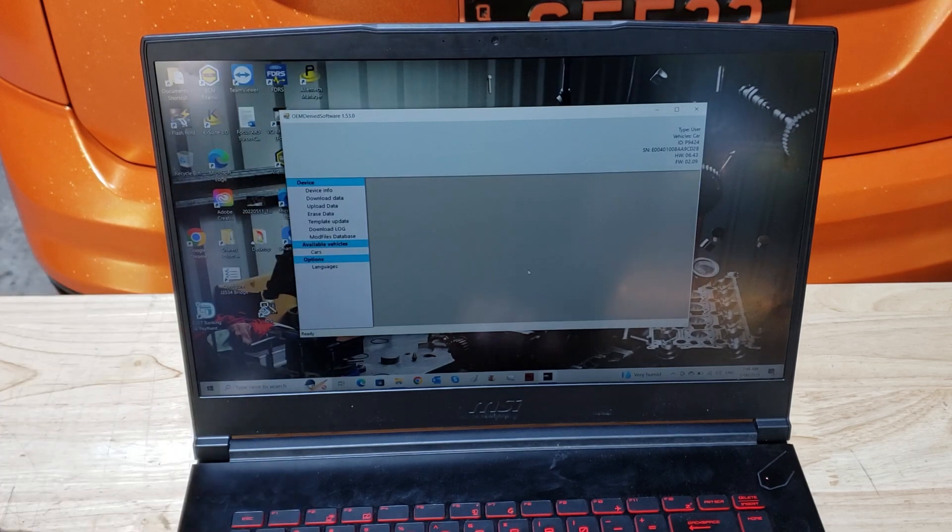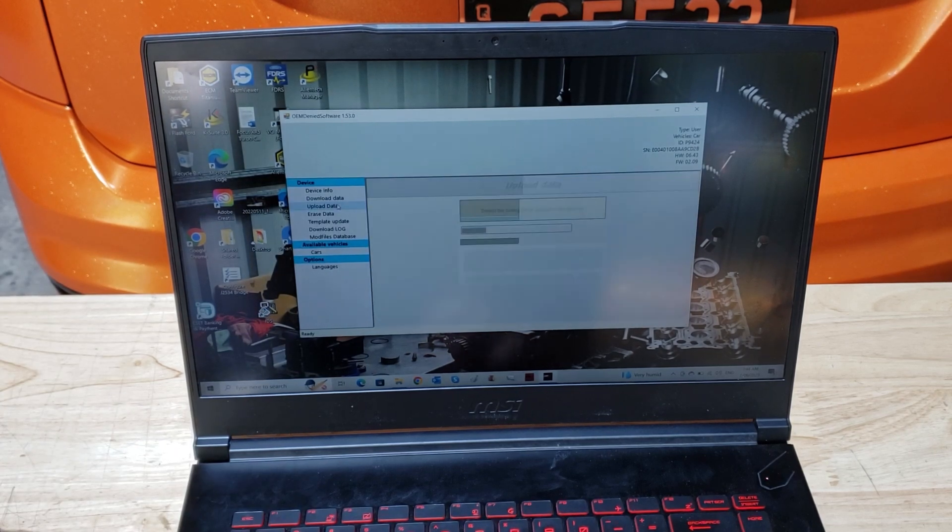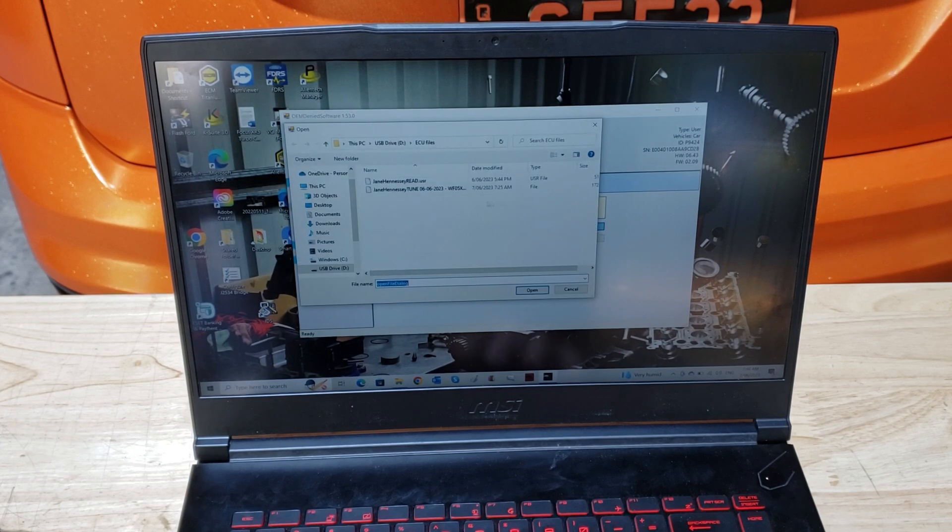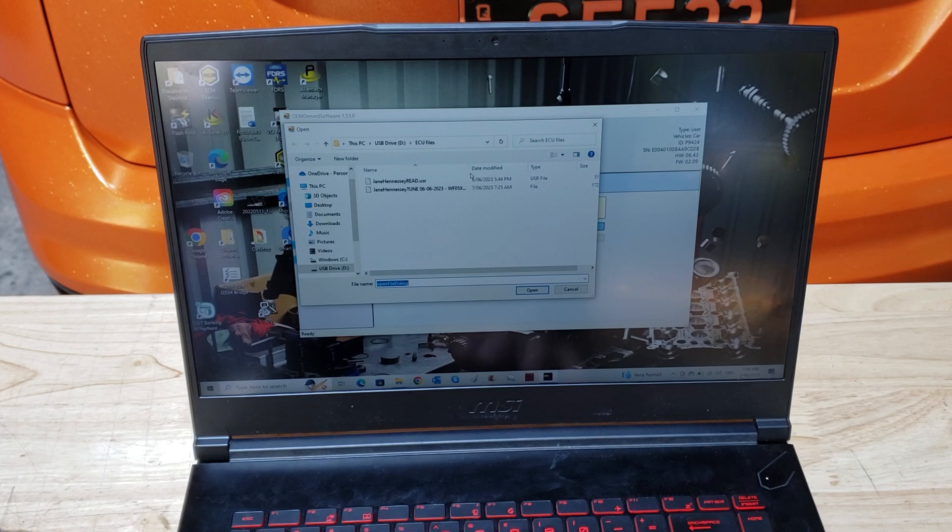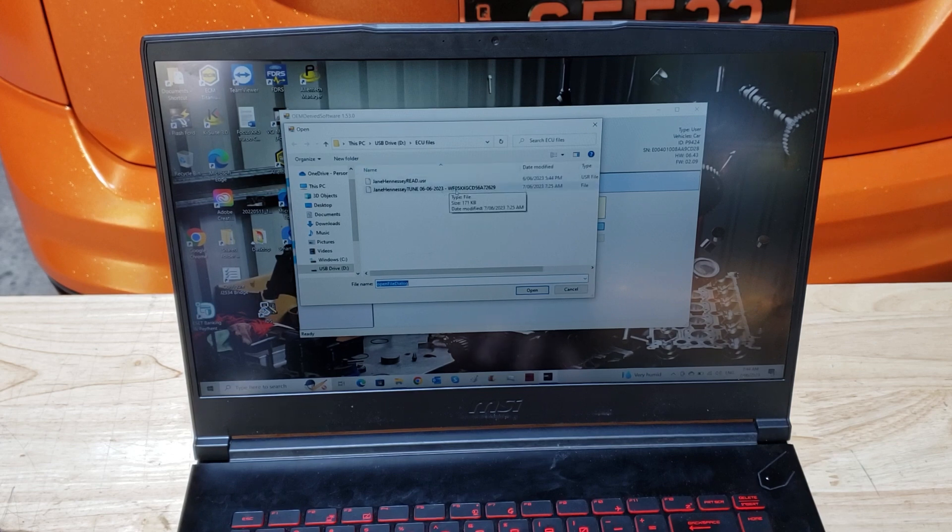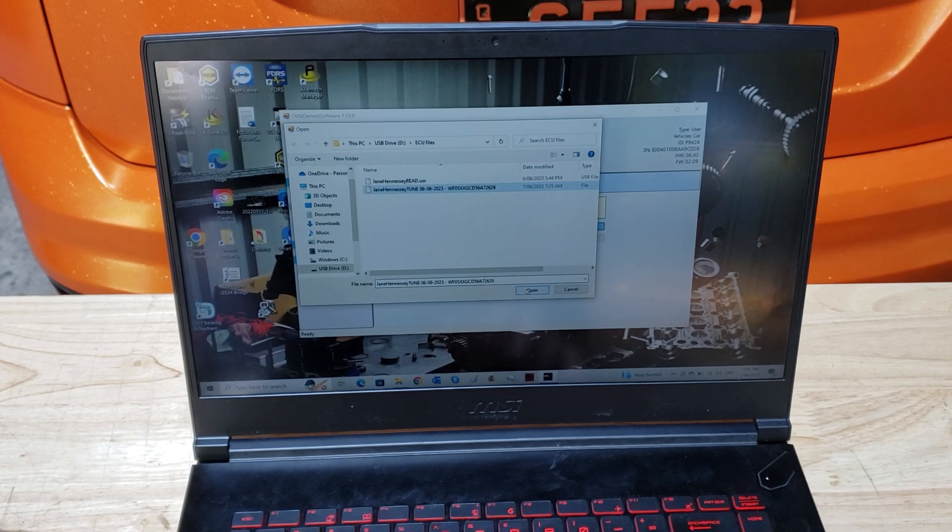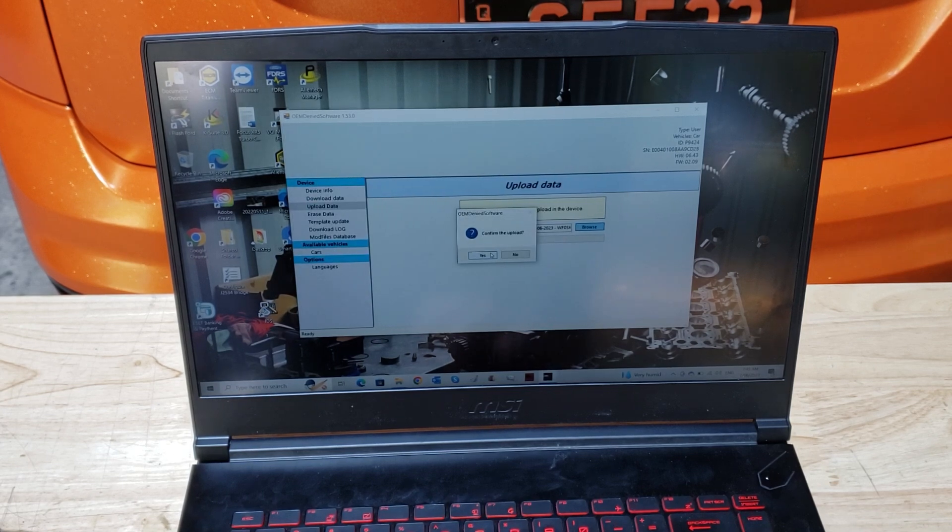All right, once it's booted up, we're going to press upload data. You're going to find the file. Now you'll always know that it's the file we've sent you because we'll always put the VIN number in it and we'll put a date in it. Select it, press open, hit yes, hit okay.